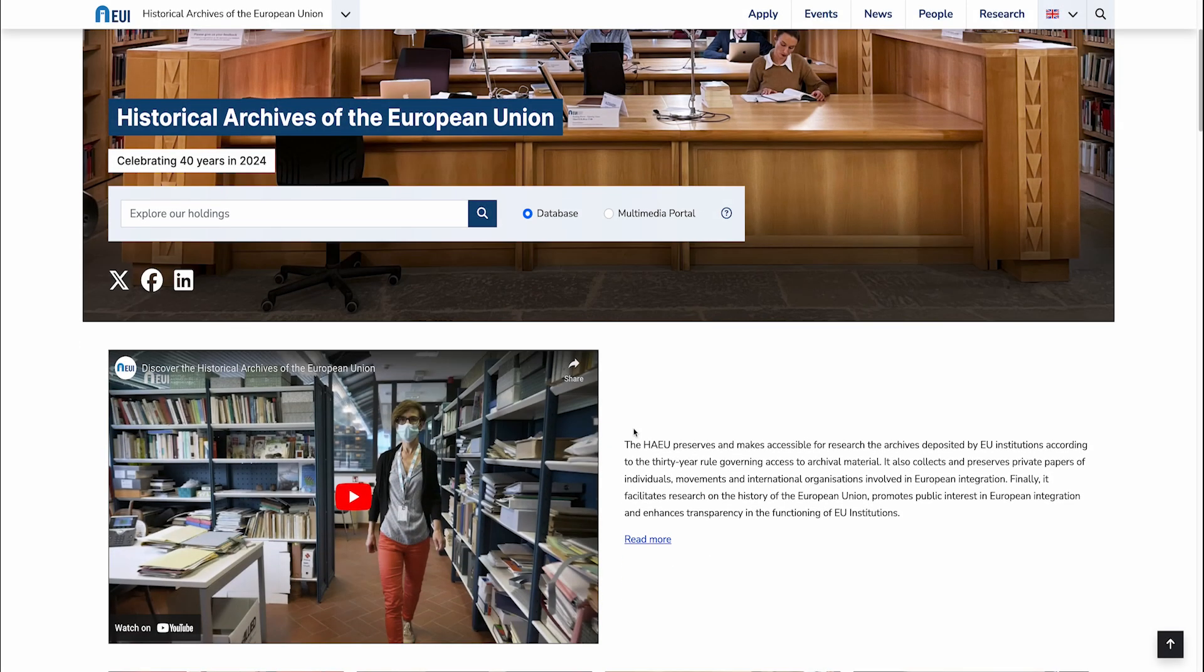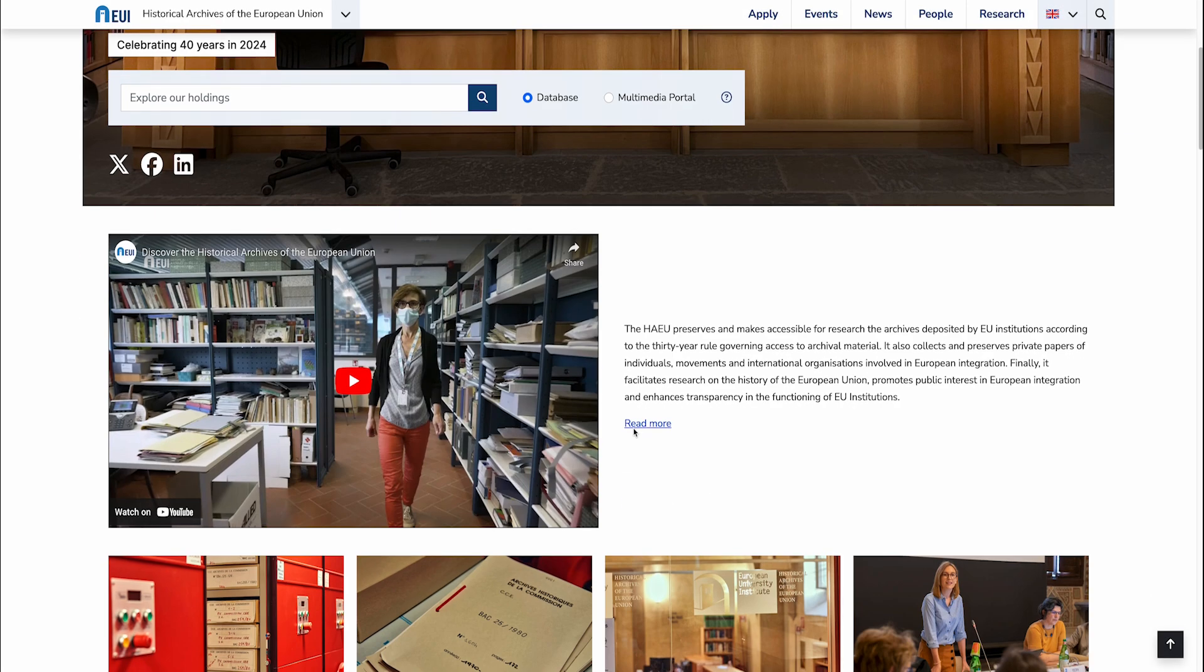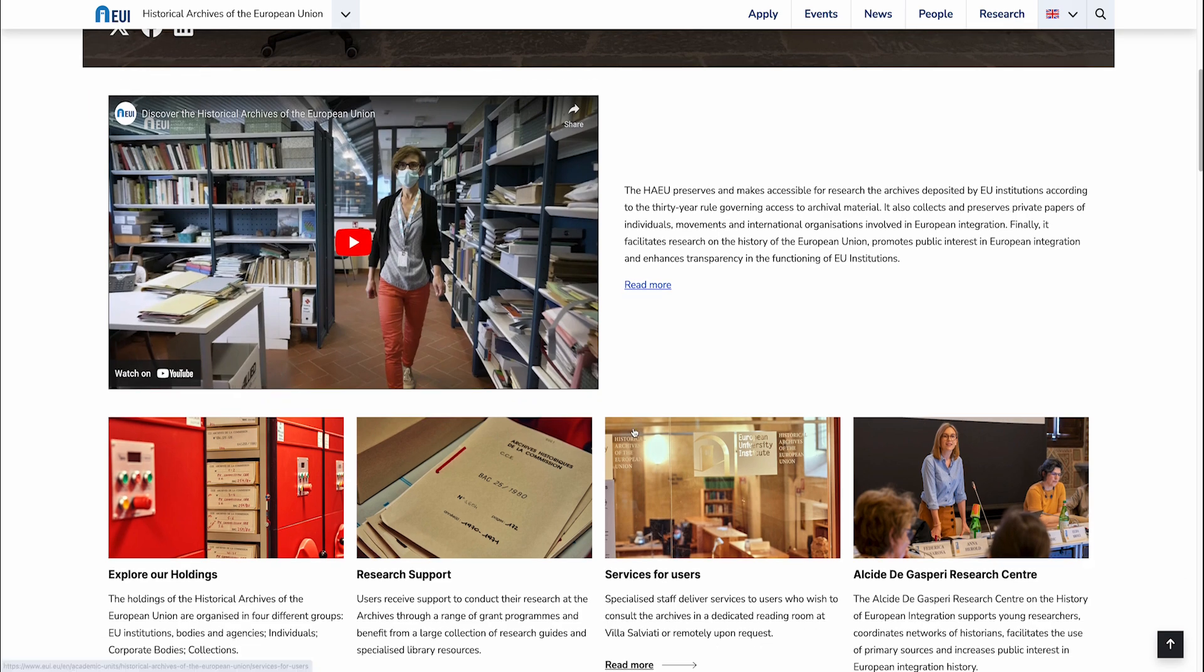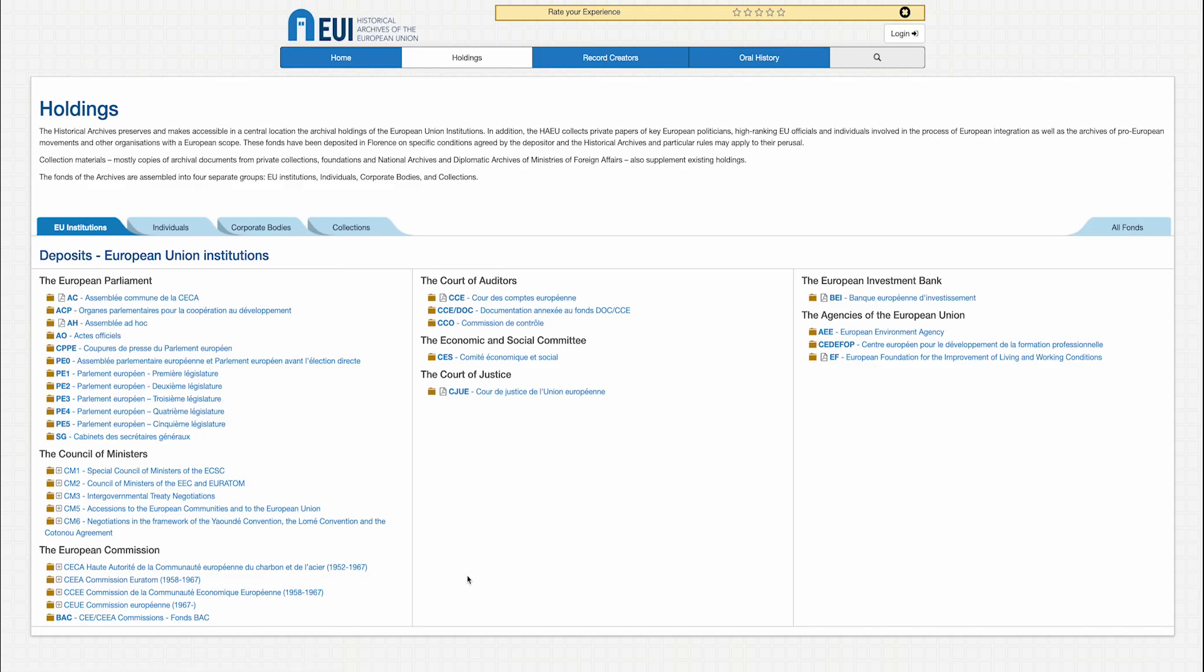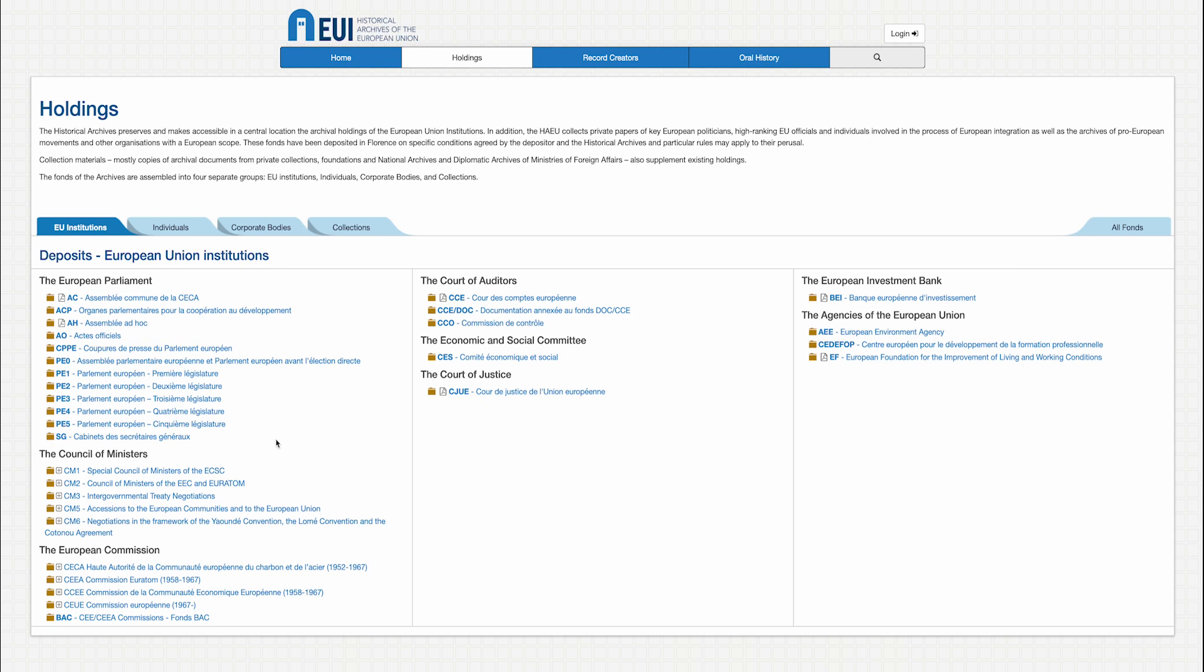You can also search within specific archival holdings. This webpage provides an overview of the holdings of the historical archives of the European Union. You will find a list of online inventories classified by type of fonts, such as institutional fonts, the archives of private individuals, corporate bodies, or collections.